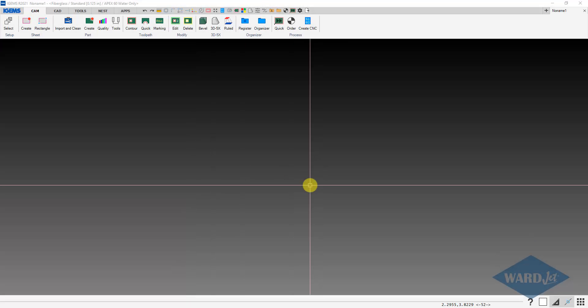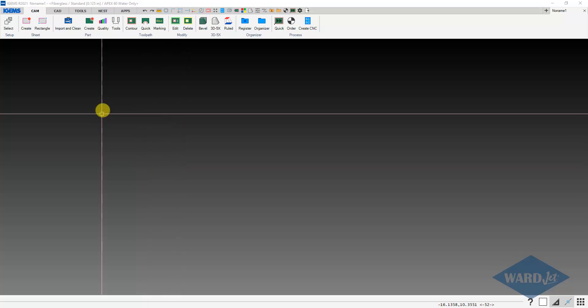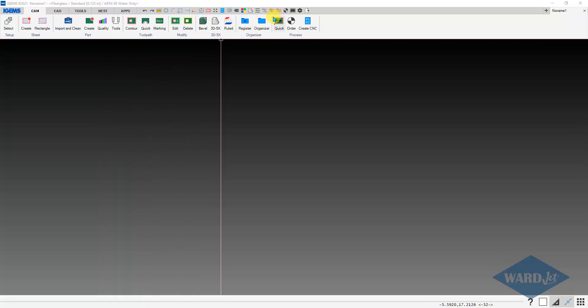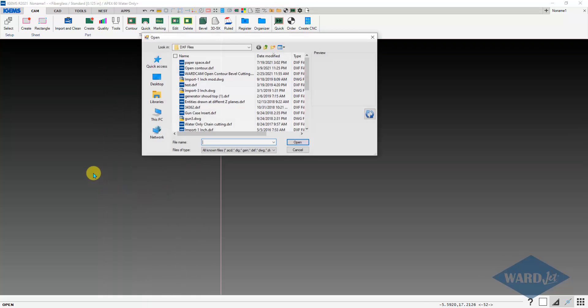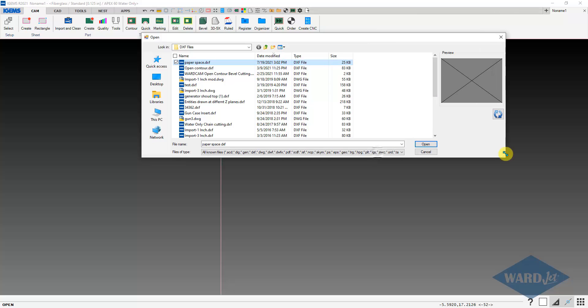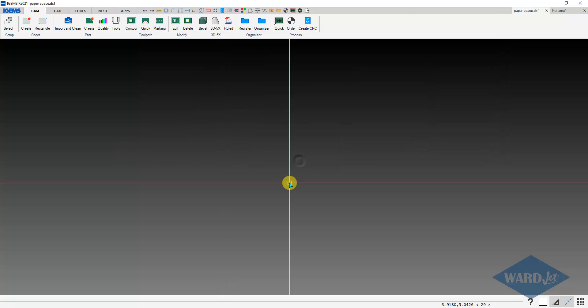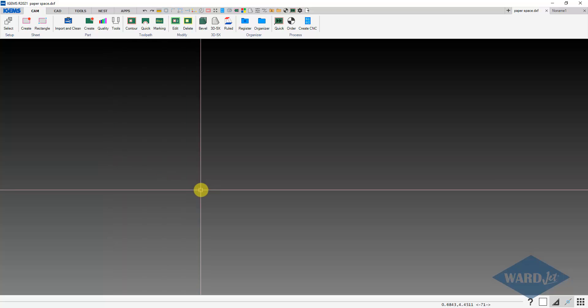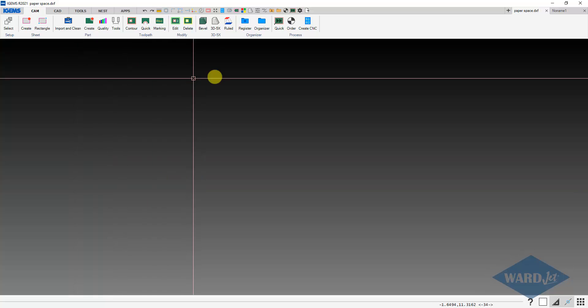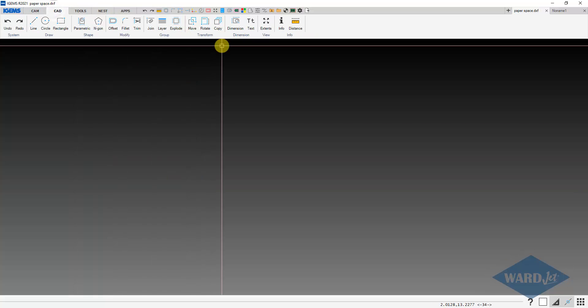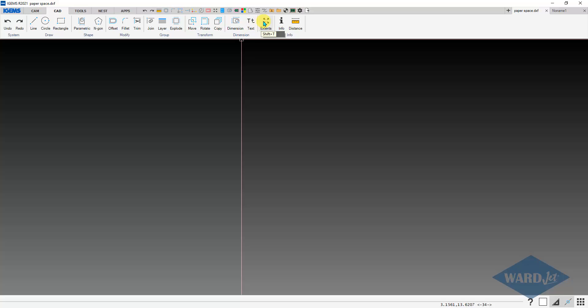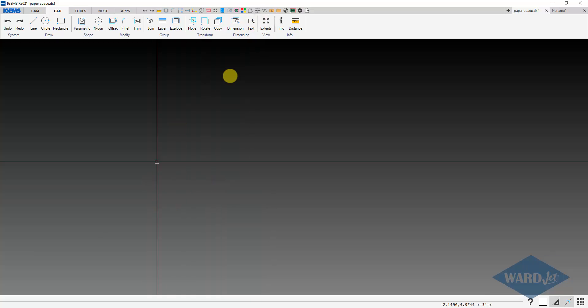One issue that you could come up with when you try to open up a DXF file is that you open it up and it appears that there's nothing in the file, although there's supposed to be. So I'll take this file here, which is 25kb, open it up and there is apparently nothing to be seen here. Zoom extents, nothing.